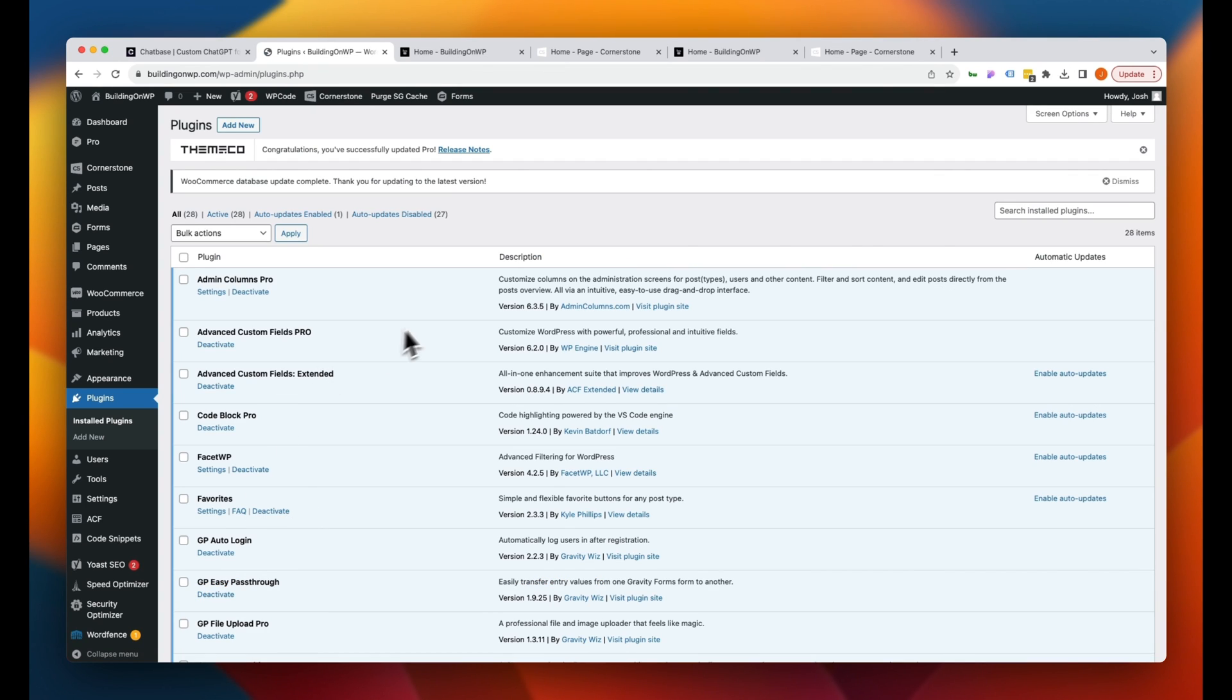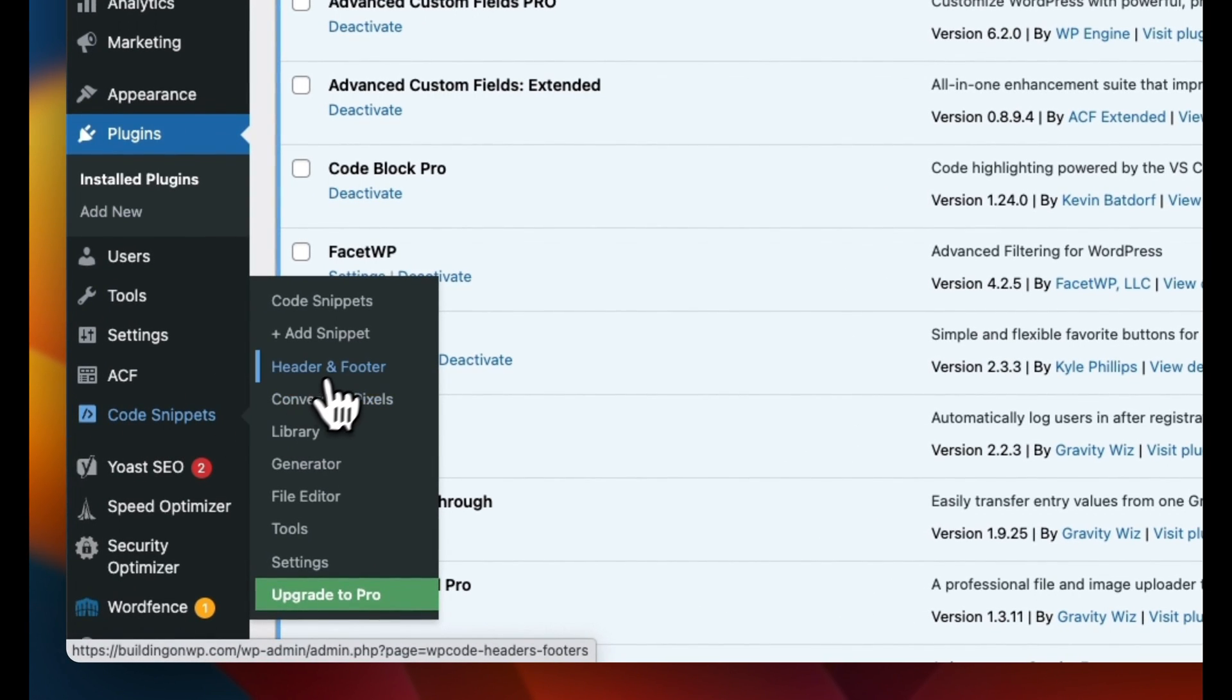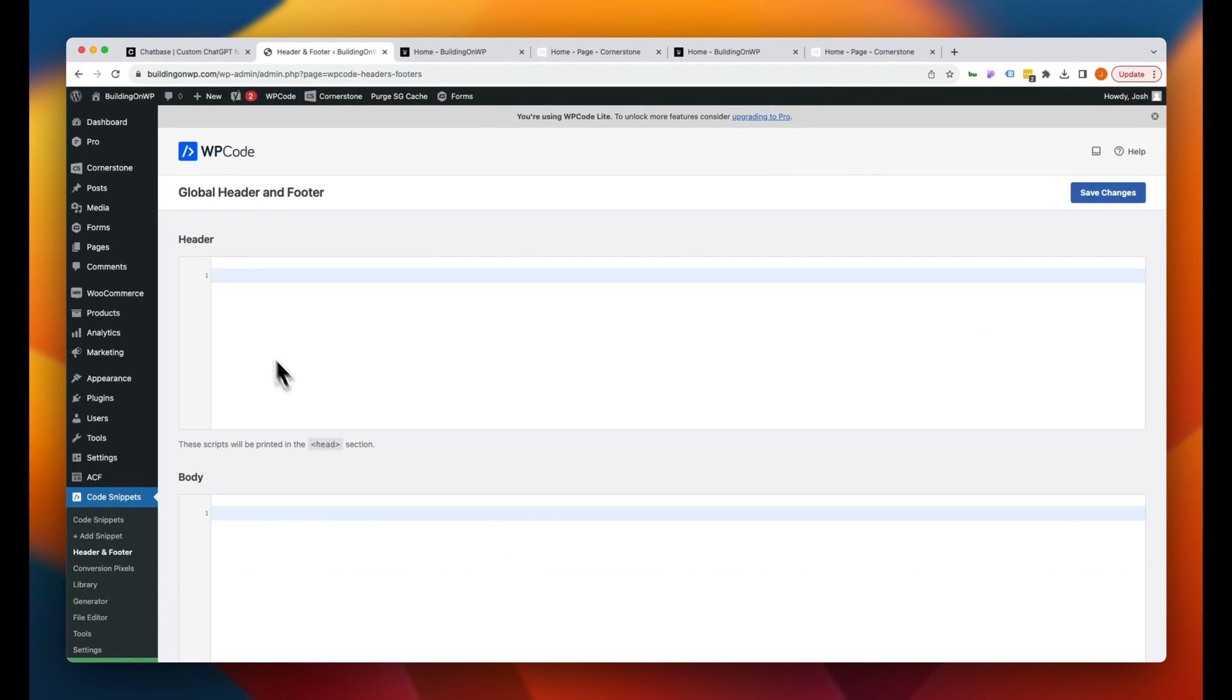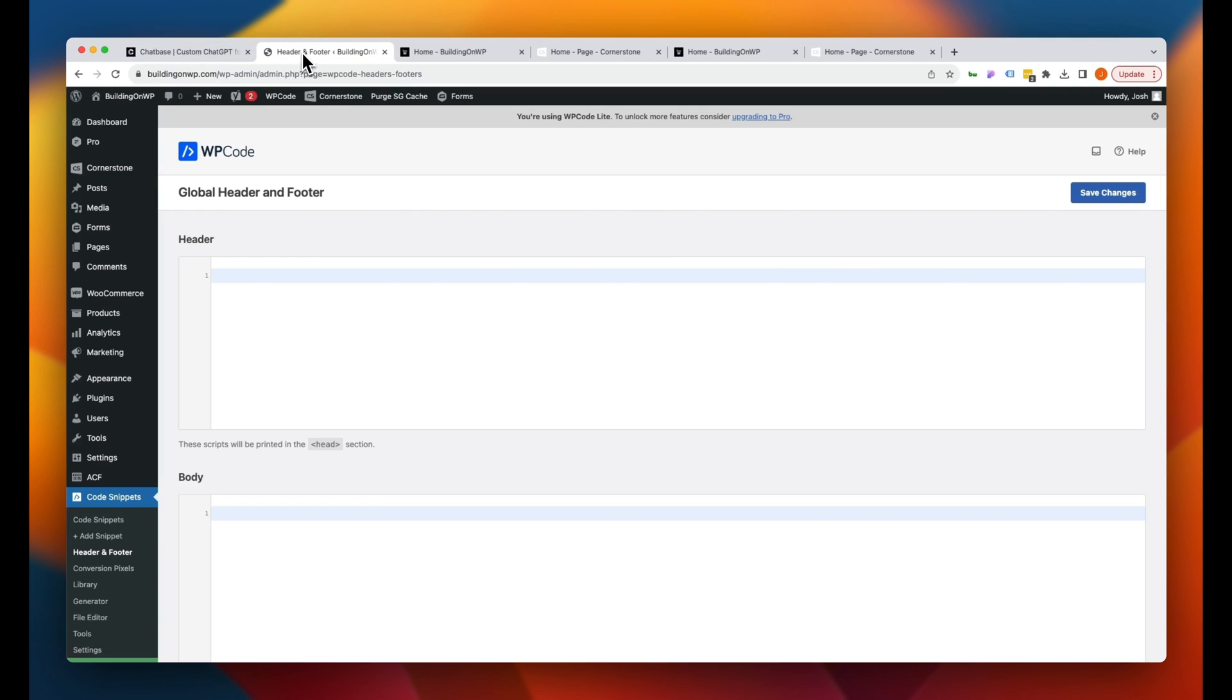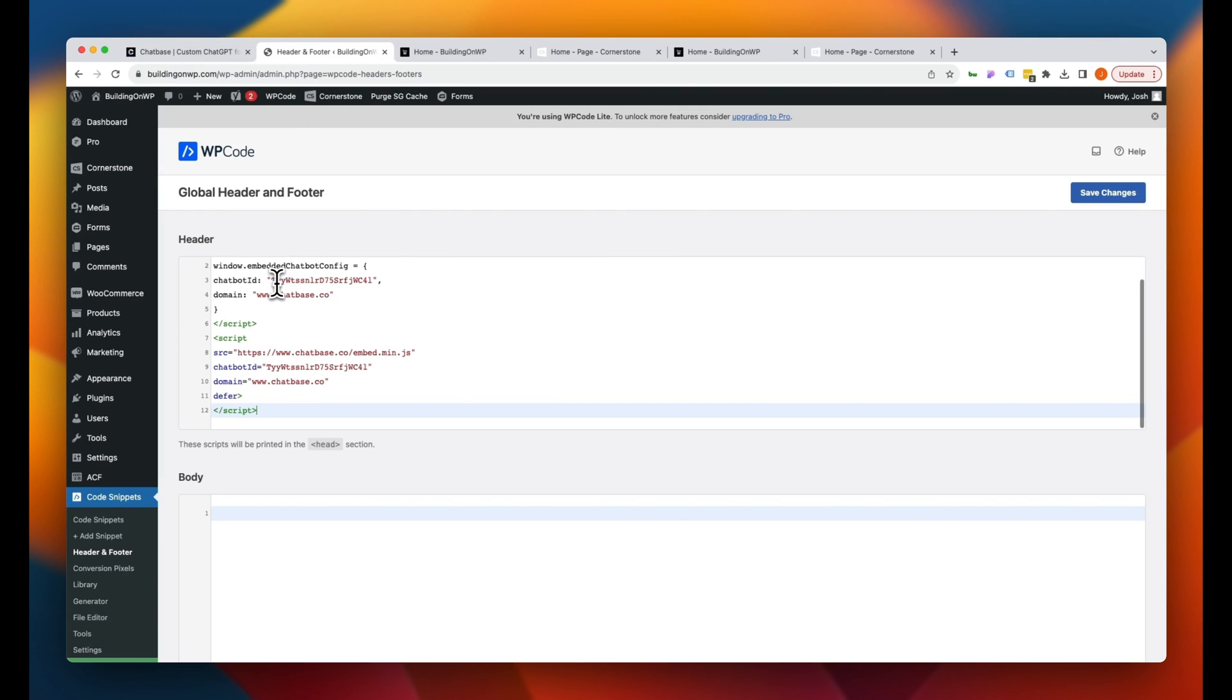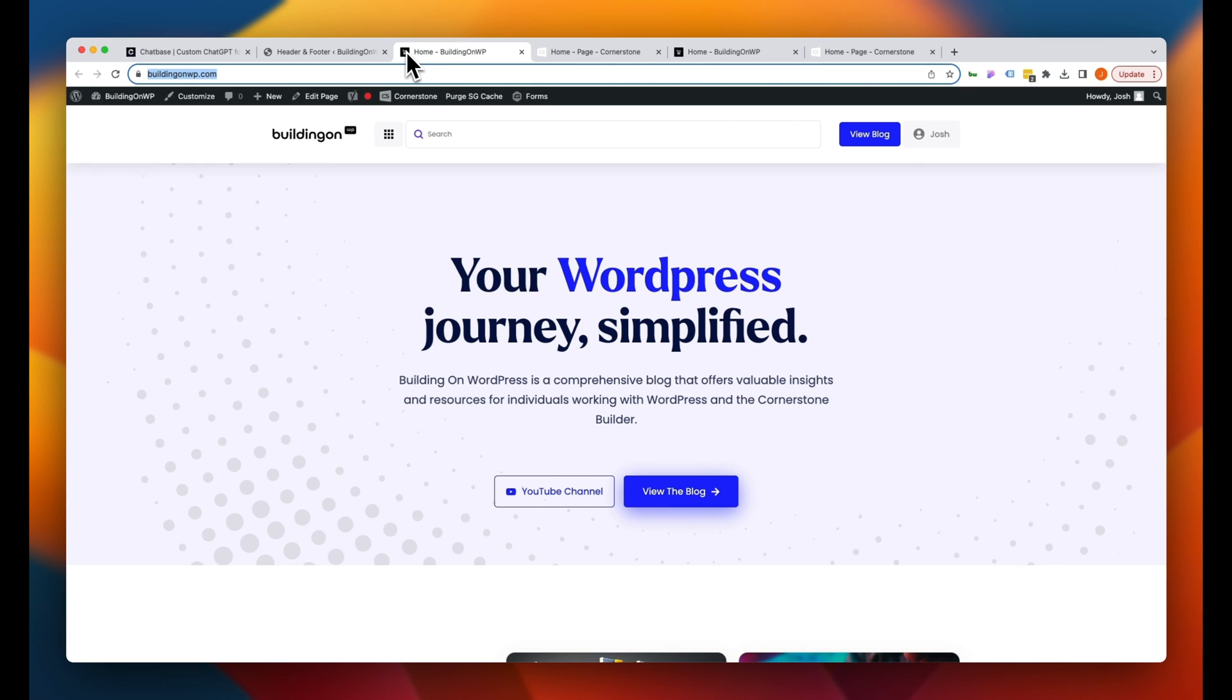So with that installed on the left hand side here, you'll notice we now have code snippets. And if I hover on that and click on header and footer, so into the header, let's jump back to our Chatbase here. So we'll go ahead and copy our script. We'll jump back over to our header and footer editor, and we'll paste that script in here. We're going to go ahead and click on save changes. And now let's jump back over to the front end of the website and hit refresh.